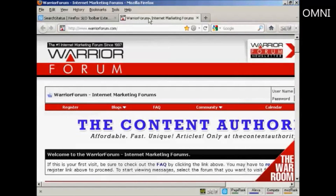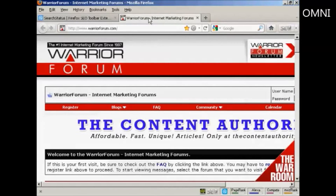The website I'm going to use for this demonstration is one that I know has a fair few backlinks, and this is the Warrior Forum.